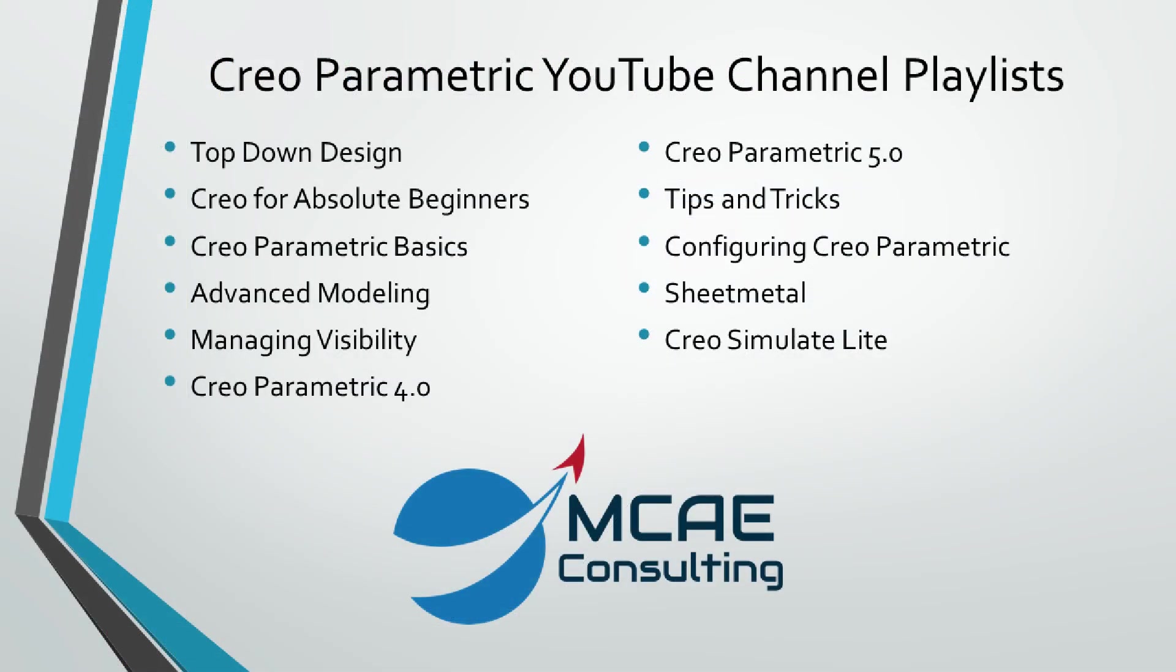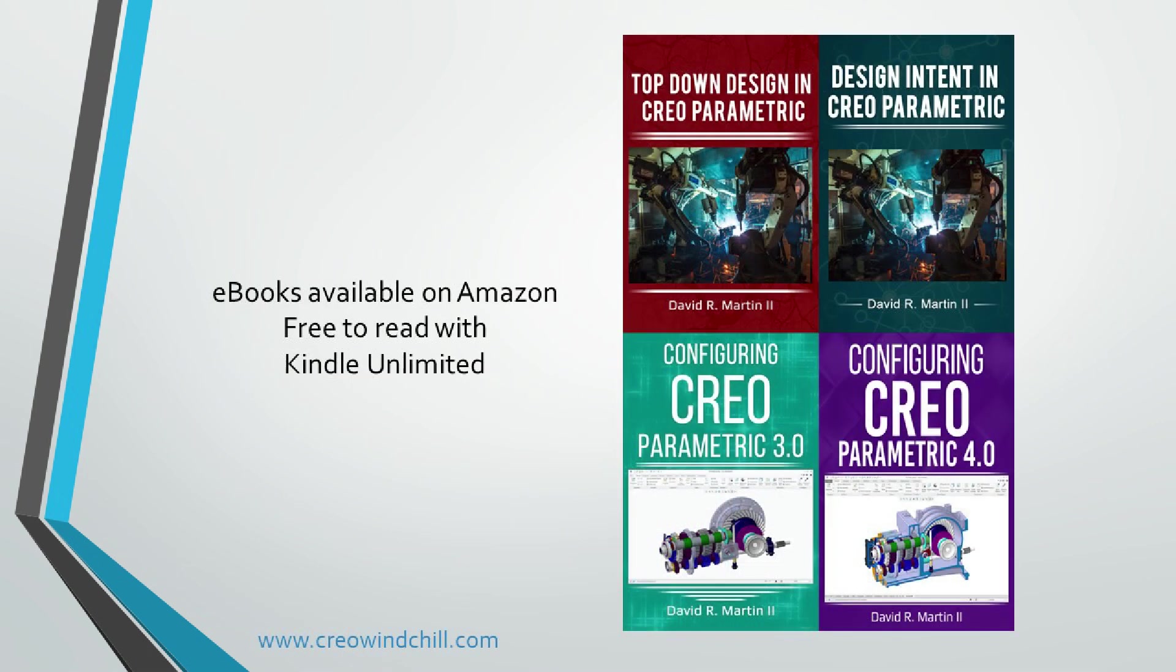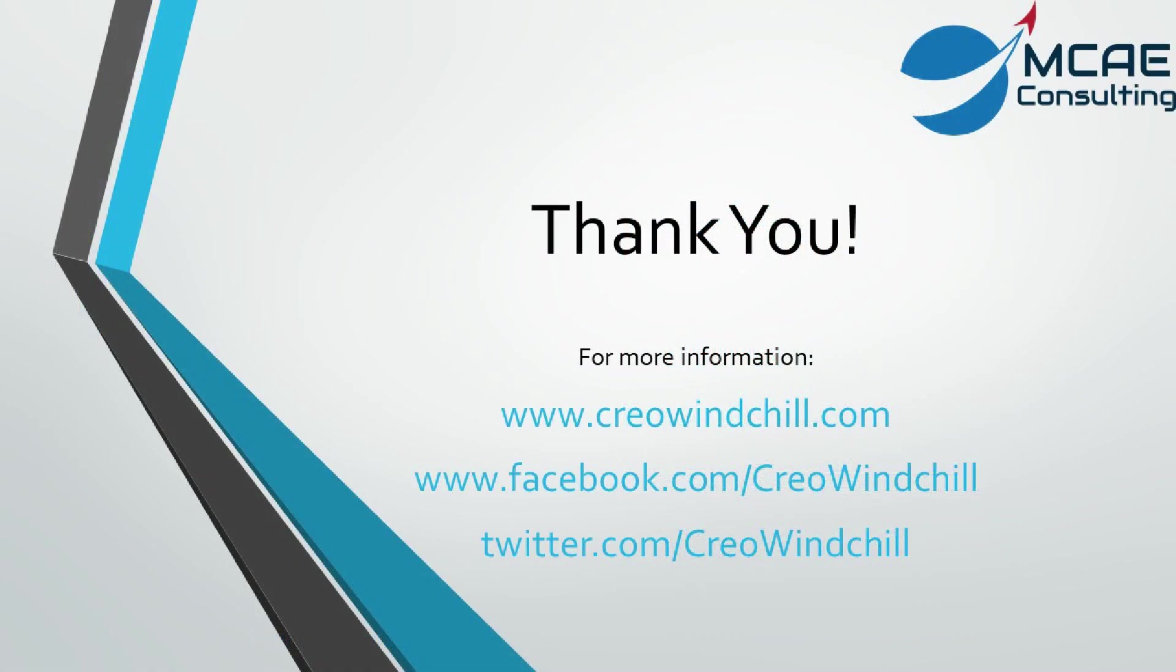I hope you enjoyed this video. For more information, please visit www.creowindchill.com. If you liked this video, please give it a thumbs up and click the subscribe button to be informed when new videos are uploaded. Thank you very much.